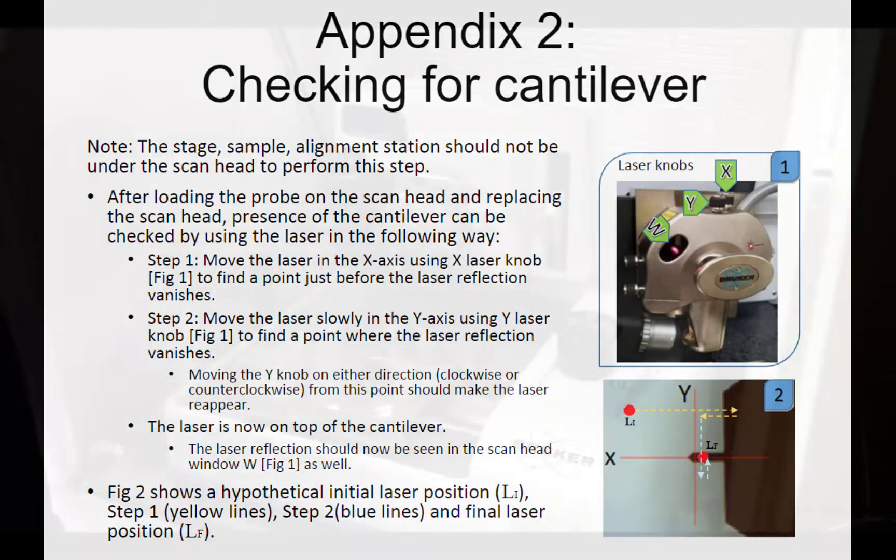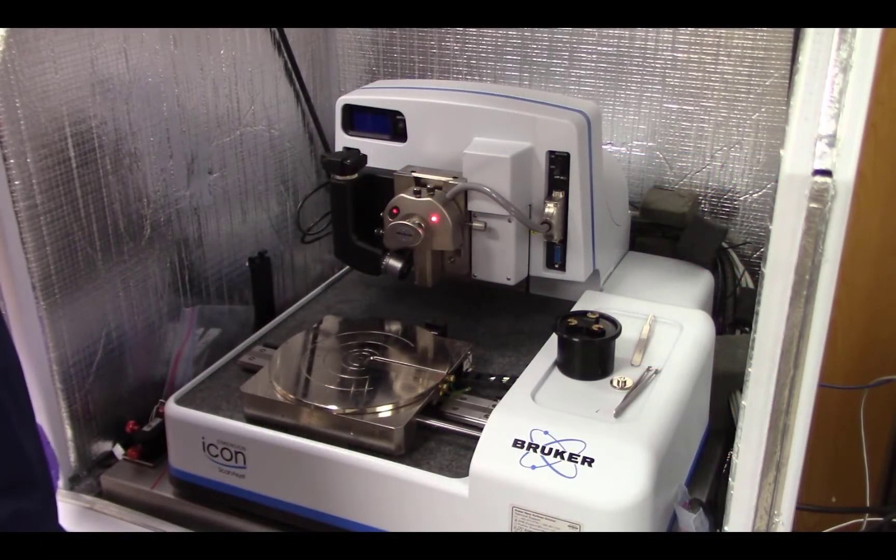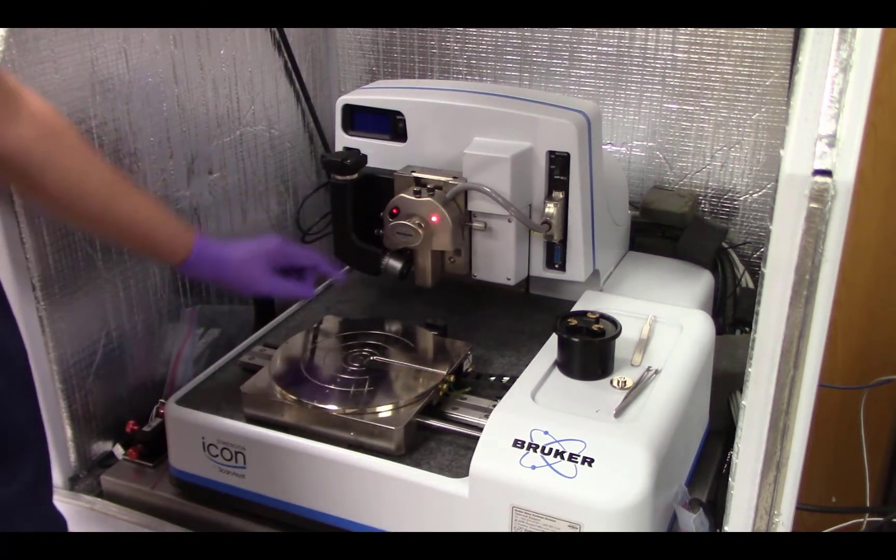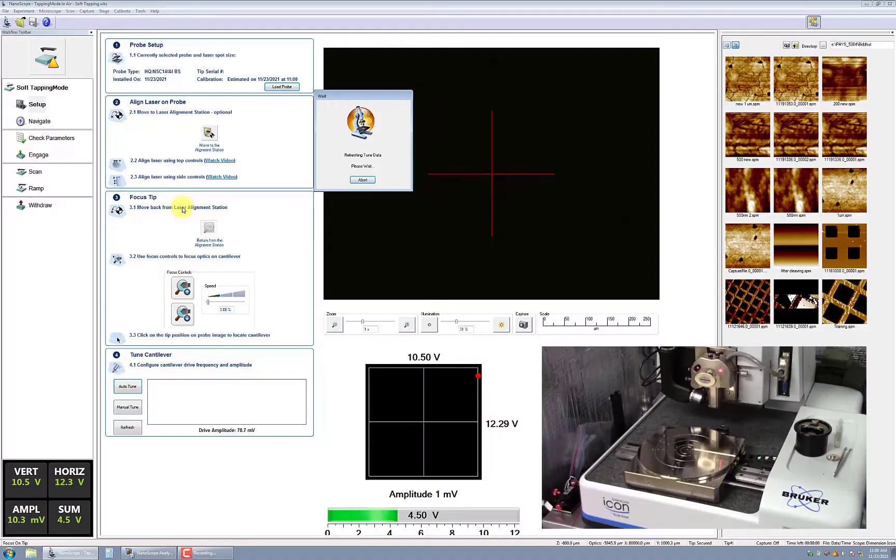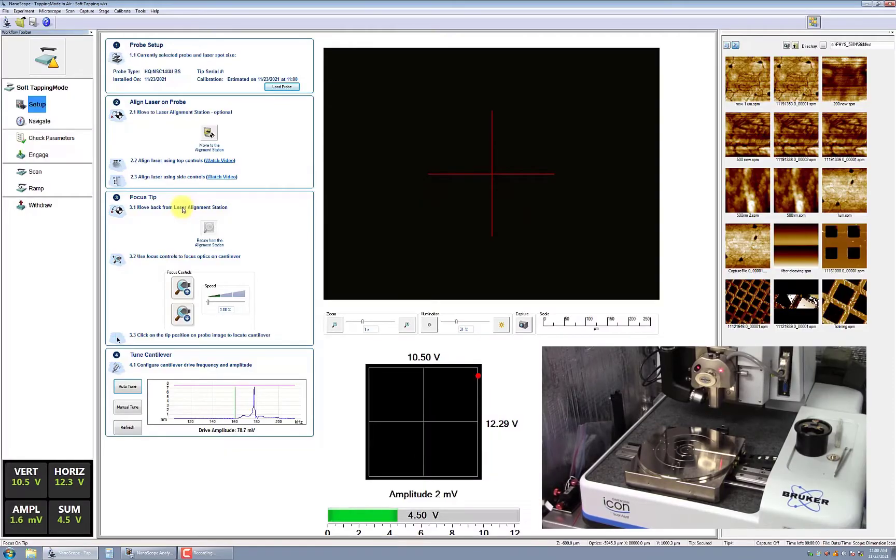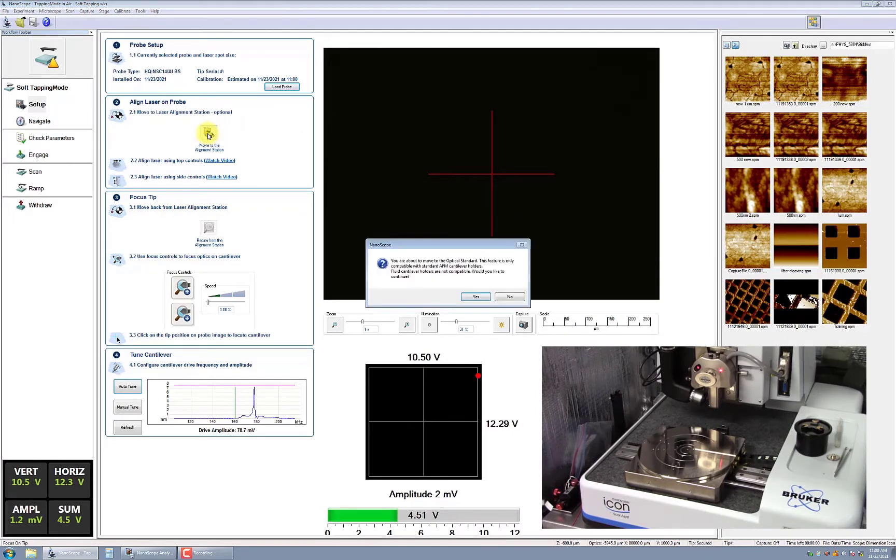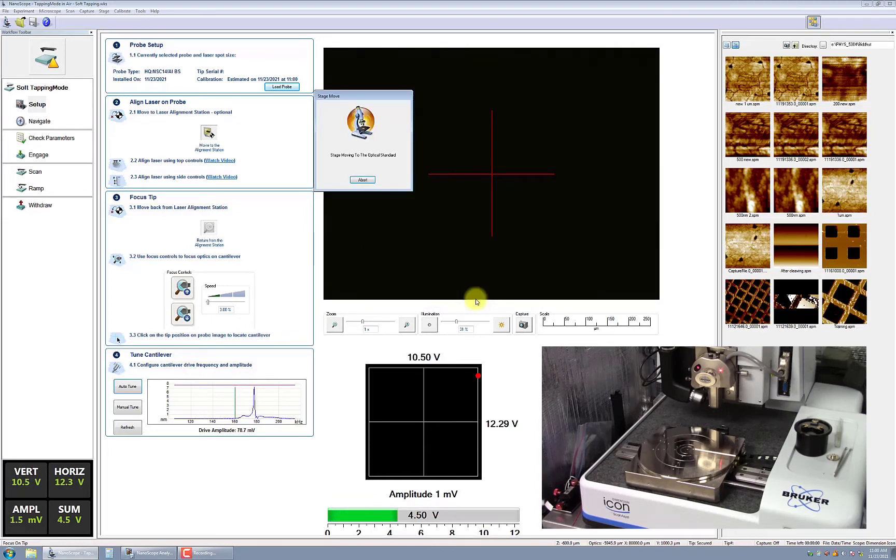As a final check, you should also be able to see the laser reflection in the scan head window. In the next box, click on Move to the Alignment Station. You will be prompted to verify that you are using a standard probe holder. Since we are performing a basic tapping experiment, you can click Yes.